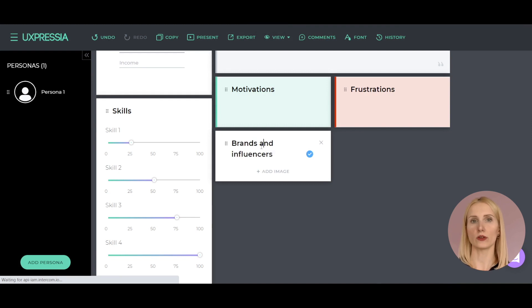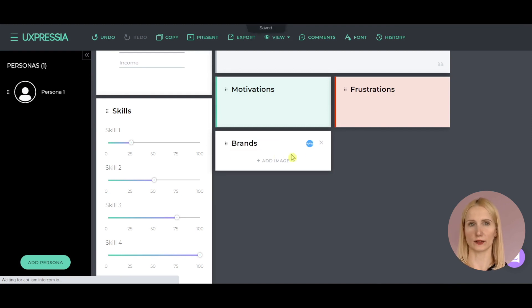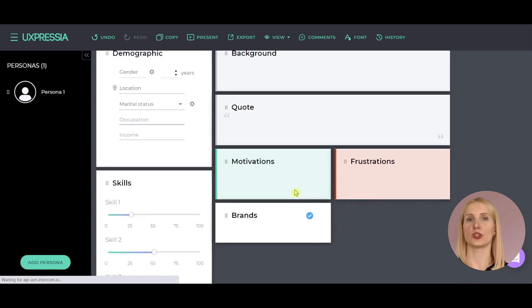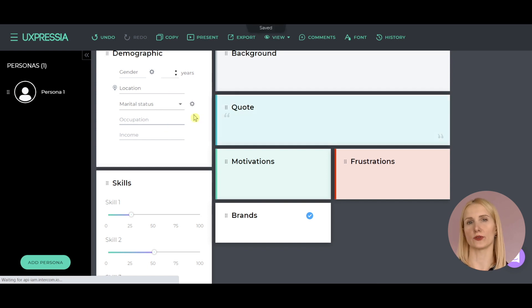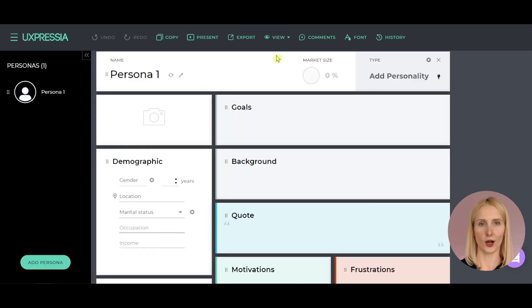You can also edit the section titles and change the color of the sections. To do so, open the palette by hitting the tiny stripe on the left of the section.